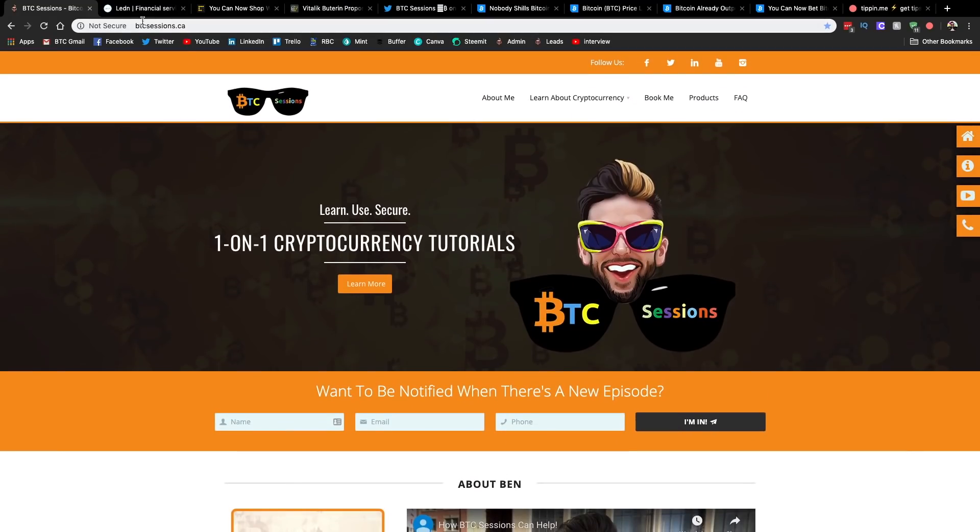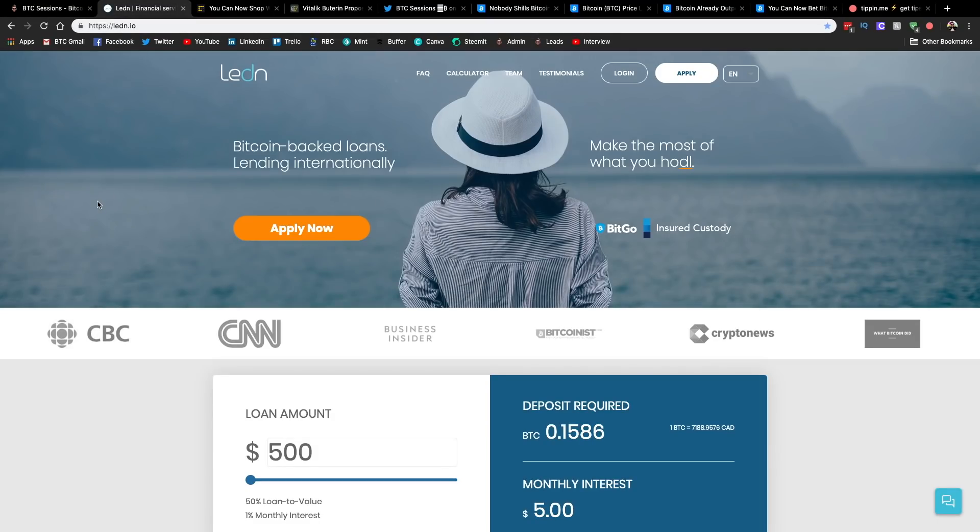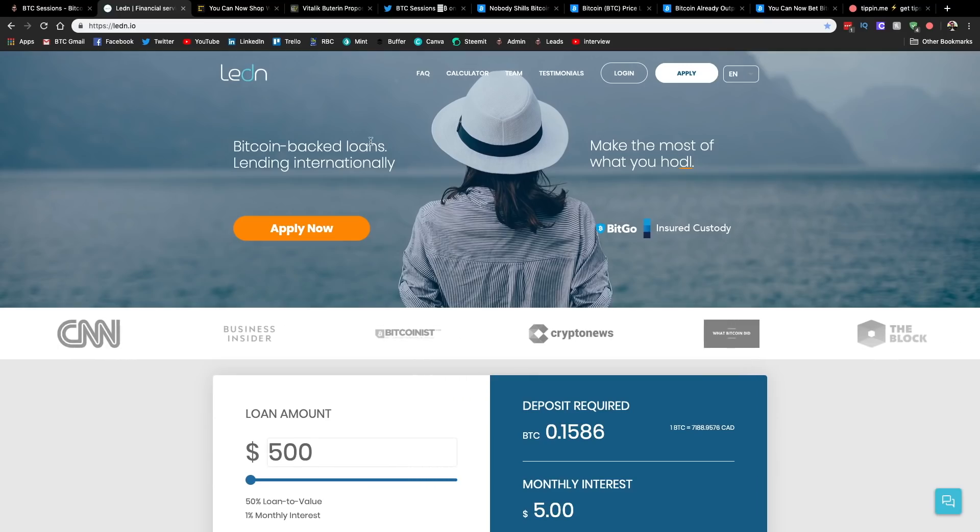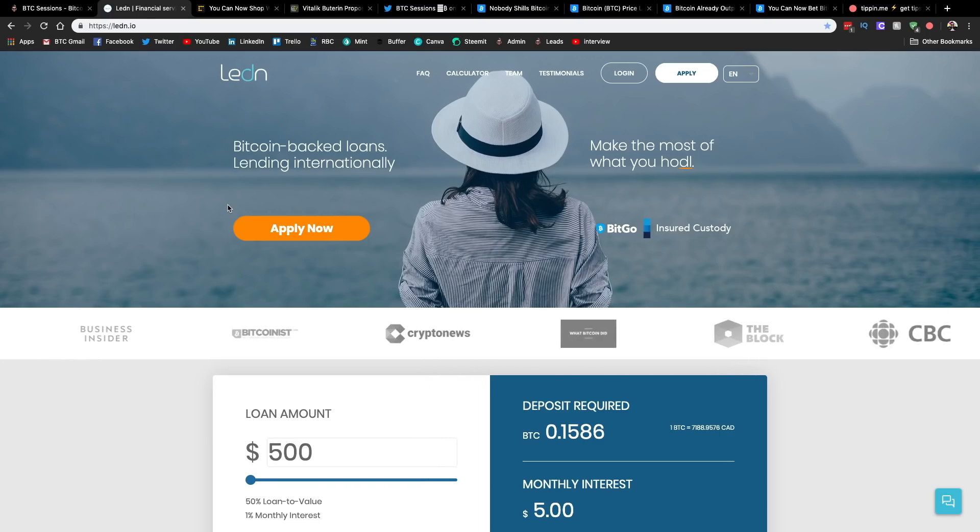Secondly, big shout out to my sponsors today, Ledin.io. Proud to have them as a sponsor of the show. This is where you can use your Bitcoin as collateral to secure a Canadian dollar loan and now a US dollar loan in select international markets.